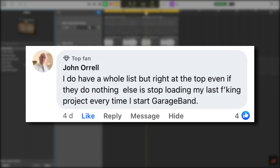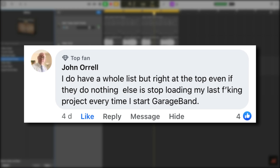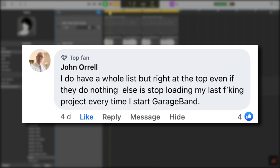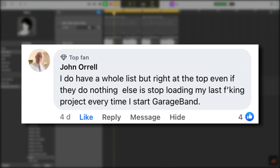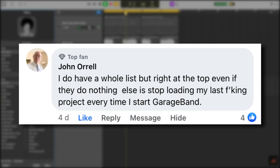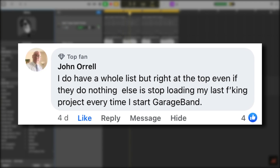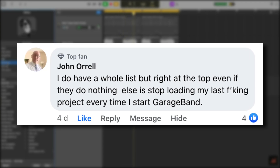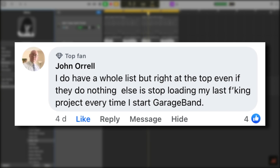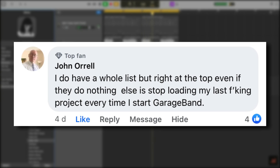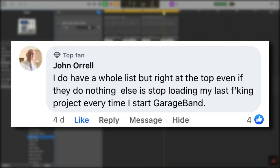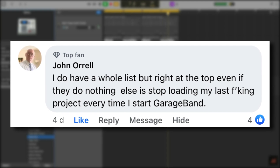And John Aurel says: "I do have a whole list, but right at the top, even if they do nothing else, is to stop loading my last project every time I start GarageBand." Honestly, John, that's the bane of my life. Why, Apple? Why?